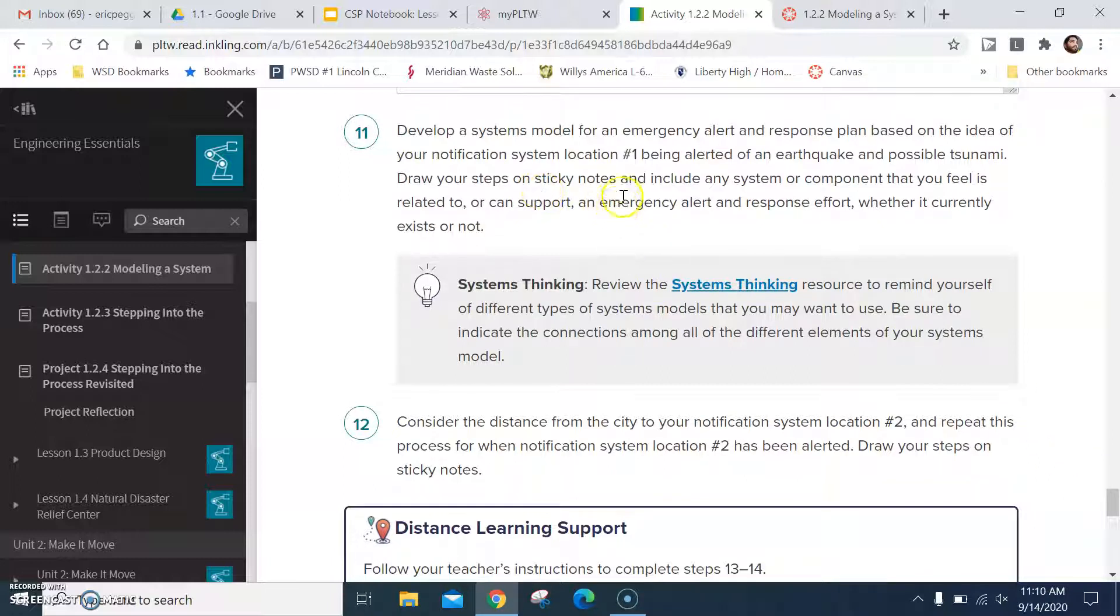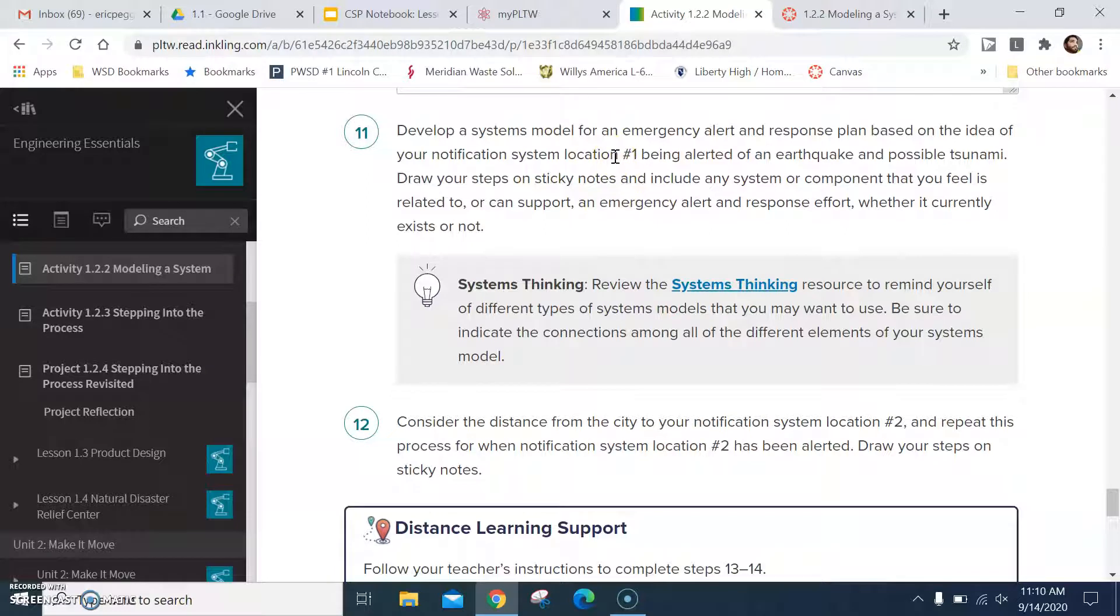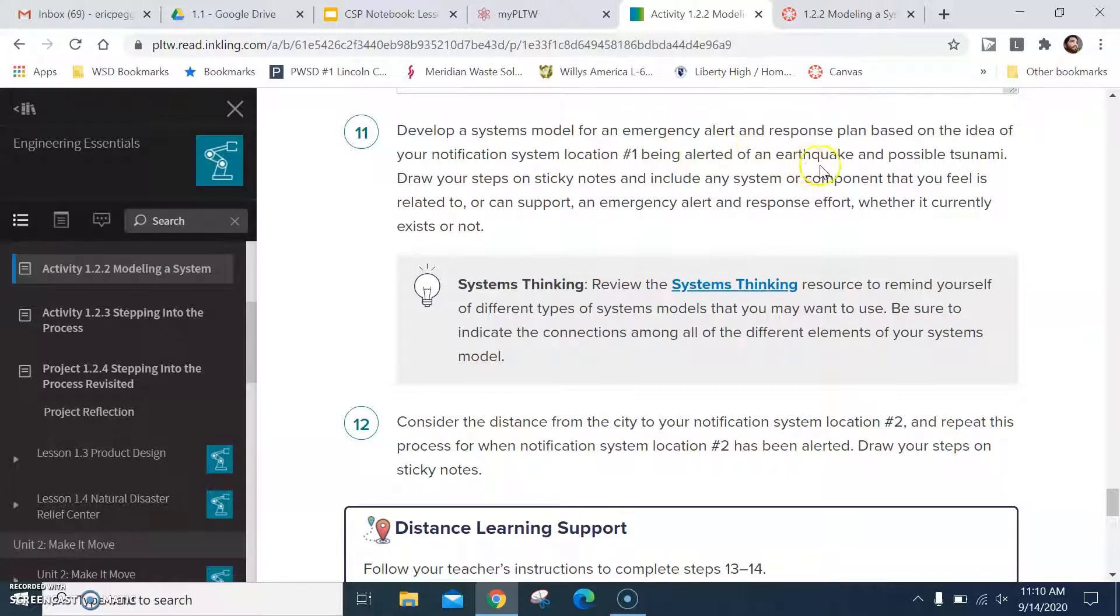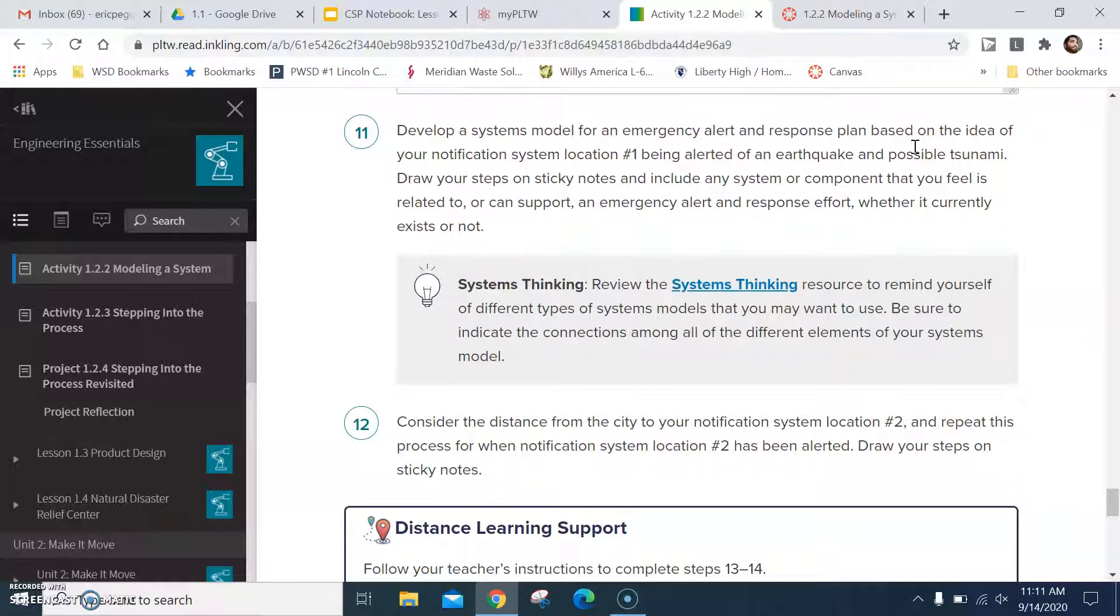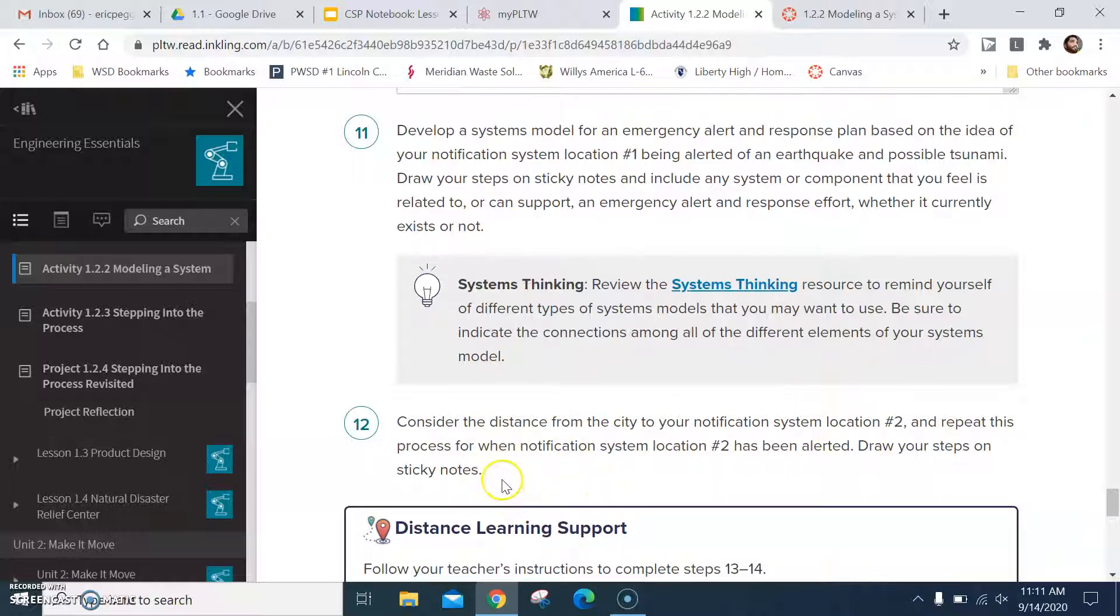Okay. Then you're going to develop a systems model for an emergency alert and response plan based on the idea that your notification system location one being alerted of an earthquake and a possible tsunami. Draw your steps on sticky notes and include any system or component. What I'm looking for you to do is I want you to make, you can use sticky notes, you can use notebook paper ripped up or cut up into little sections. Do that for location buoy number one, do it for location buoy number two. And that's where you stop.